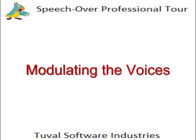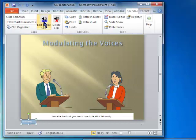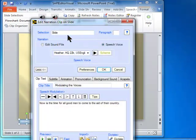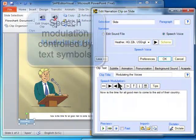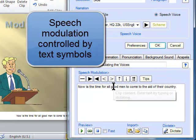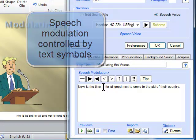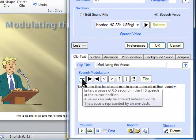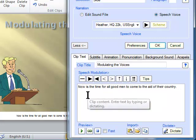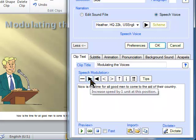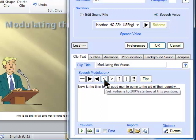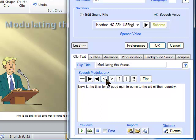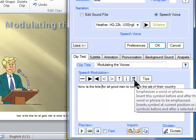Speech modulation controls, in the Add Narration Clip dialog, let you add modulation tags to the text to make the speech more expressive. These speech modulation controls can change voice characteristics like speed and pitch at any point during the speech. The controls insert symbols, or tags, into the clip text at the point where the change is to occur. You can insert the following types of modulations: silent delays in units of 0.5 seconds; increase and decrease the speed; increase and decrease the pitch; increase and decrease the volume; and emphasize a word or phrase.